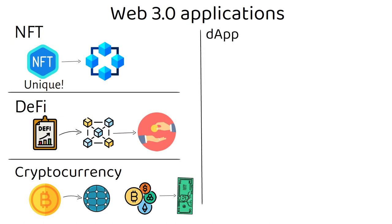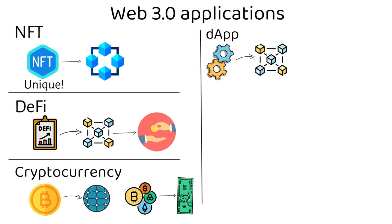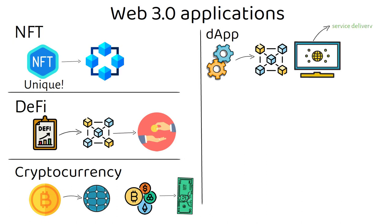D-app. Decentralized applications (D-apps) are applications that are built on top of blockchain and make use of smart contracts to enable service delivery in a programmatic approach that is logged in an immutable ledger.